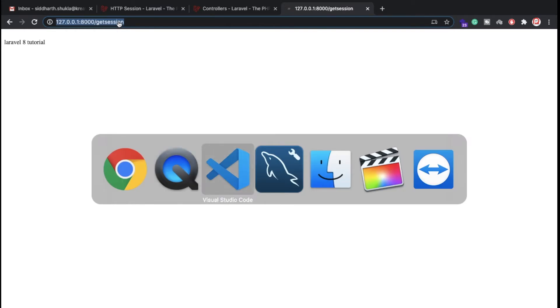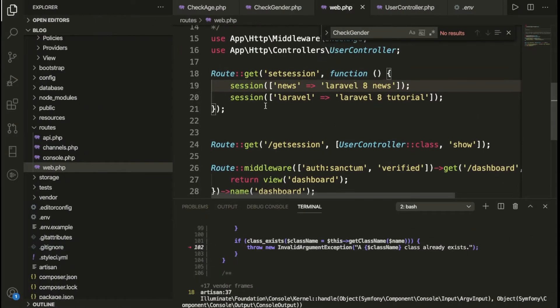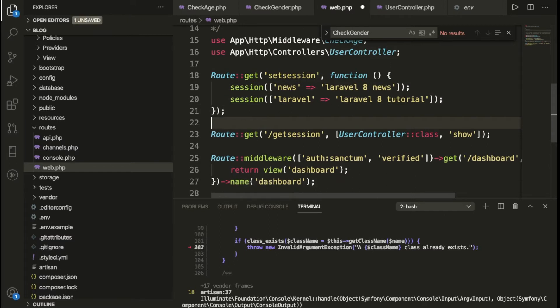Right now we have two routes basically — one for the get and one for the set. I have a controller here, and if you don't know how to create a controller you can check out my previous video. Now here we have the set session, and we are storing data in key-value pairs.